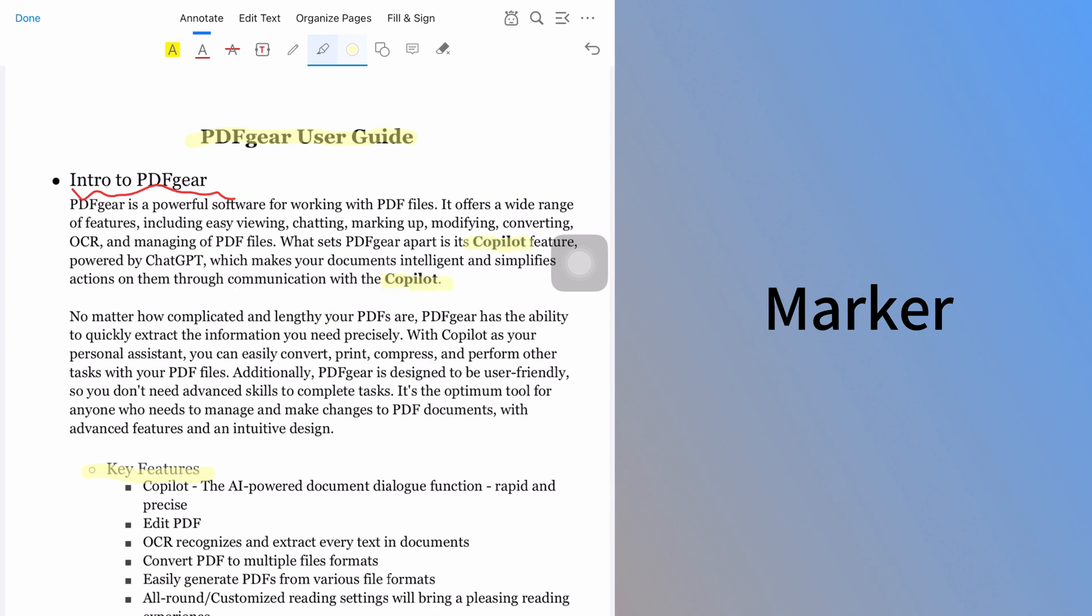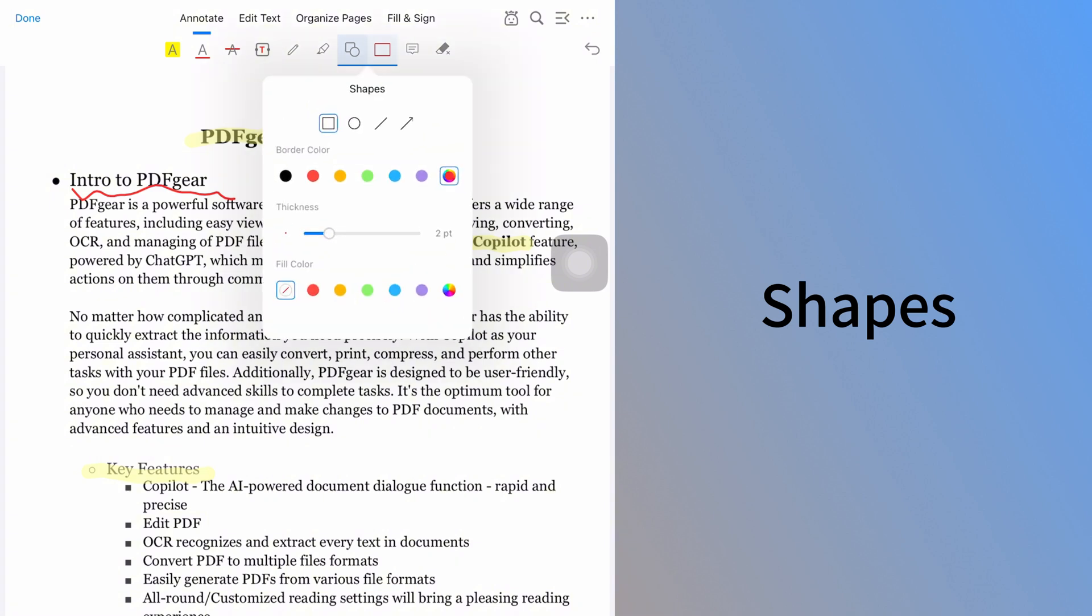You can also add shapes to the PDF. Choose from rectangles, ellipses, lines, and arrows. Adjust the border color, line thickness, and fill color. Pick a shape to draw. You can set different properties for each shape.